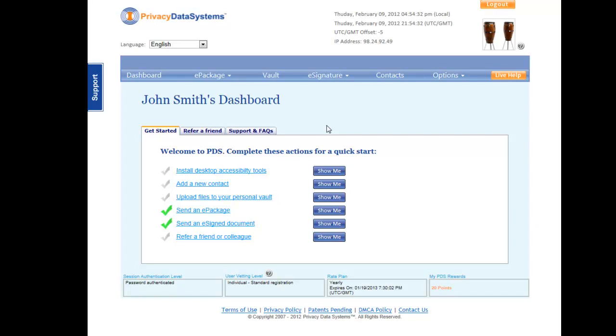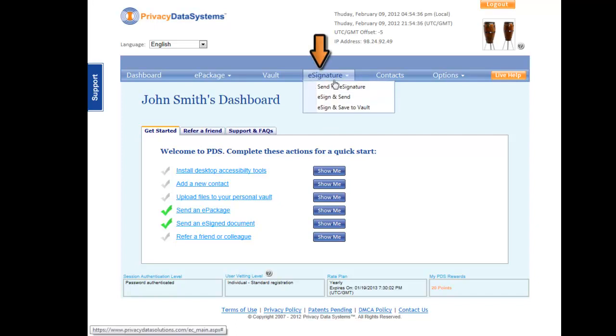In your PDS account, click the blue menu option eSignature and select Send for eSignature from the drop-down options.